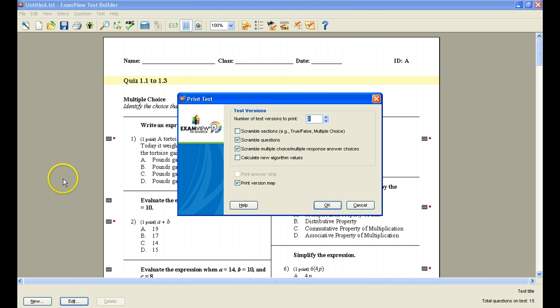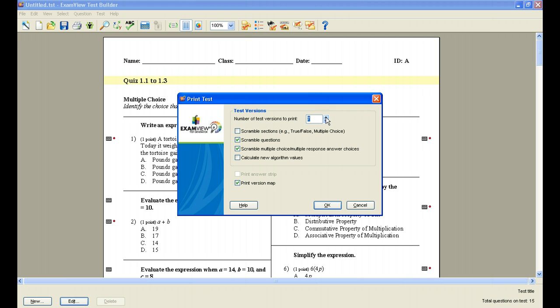Now when you do print test, the first thing you're going to see is a window that asks you how many versions of the test would you like to print. You can print just one, or you can print two or more. Many versions are available for you to print. As you ask the printer to print, or the ExamView test generator, to print more than one version, it's going to ask you if you'd like to scramble the sections.